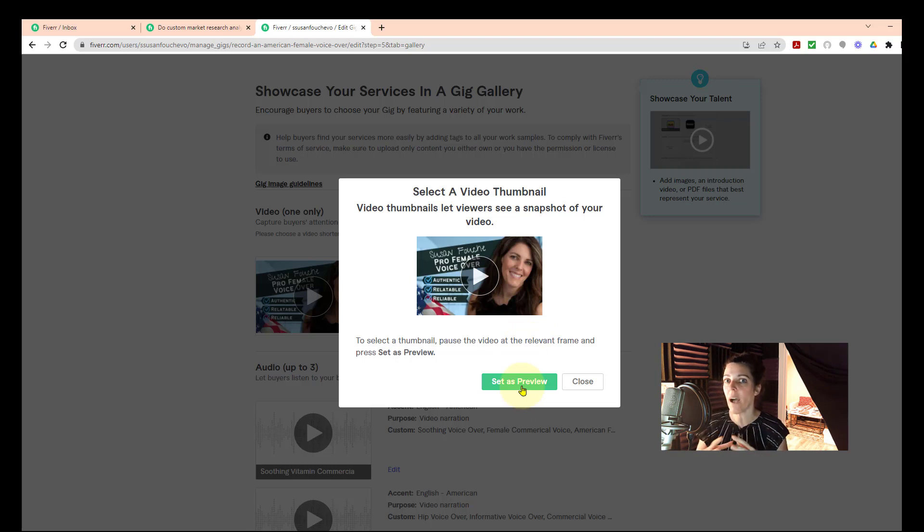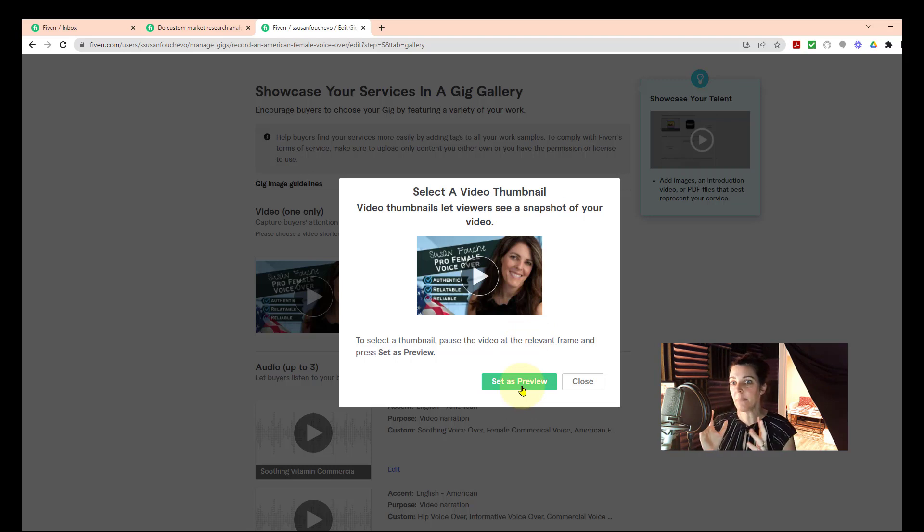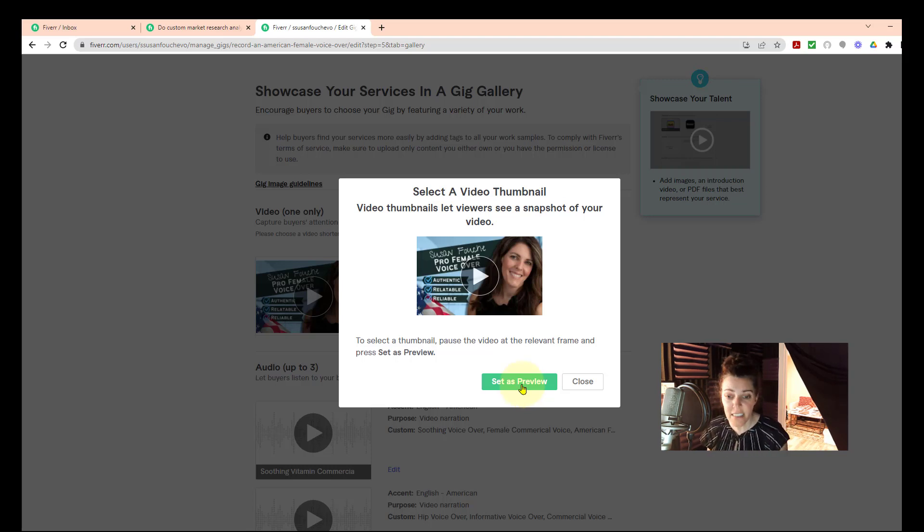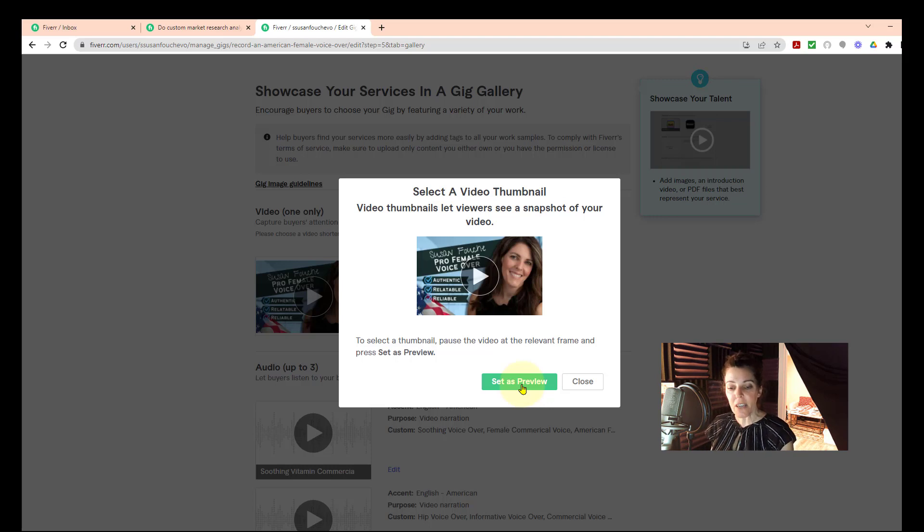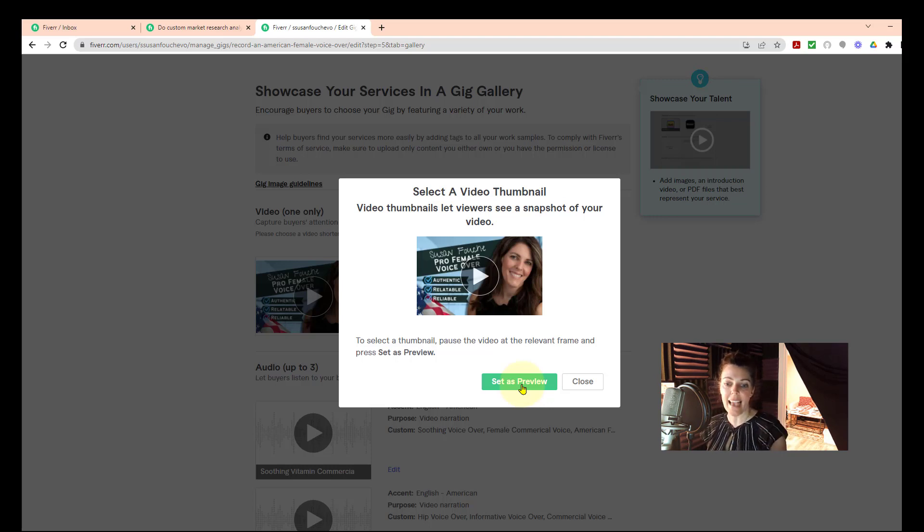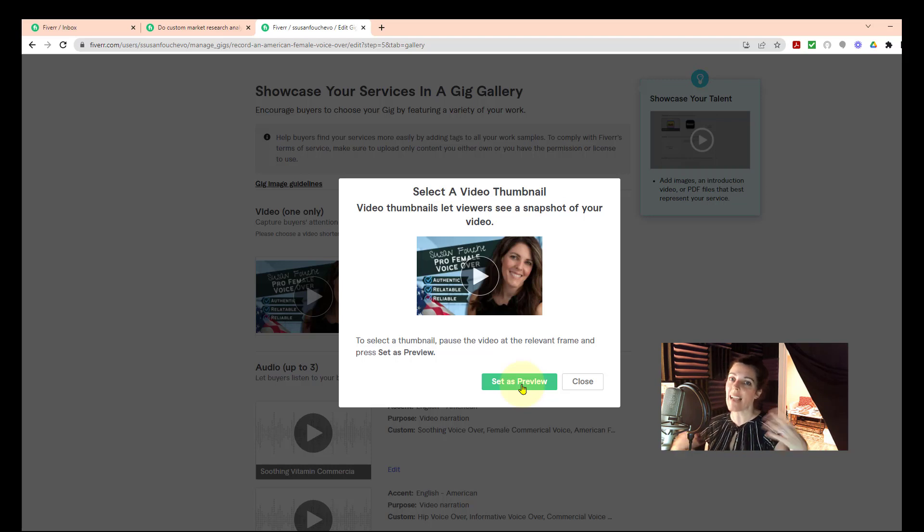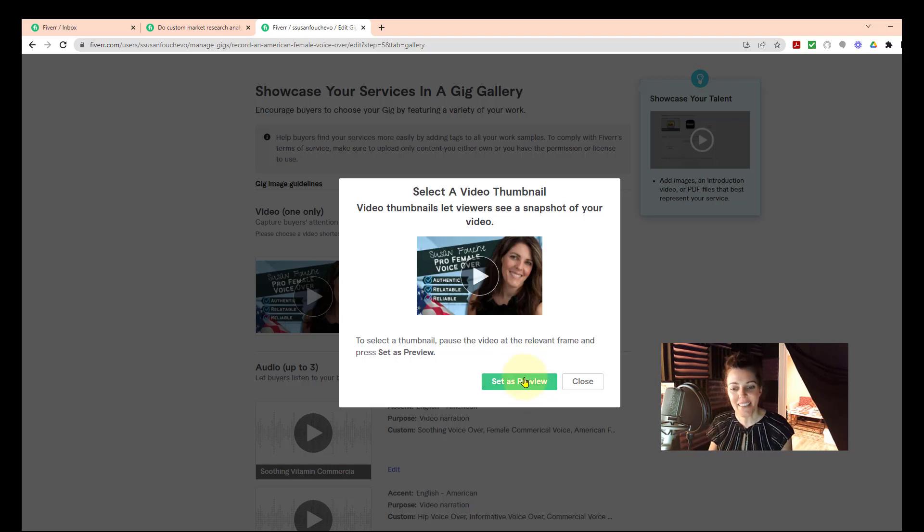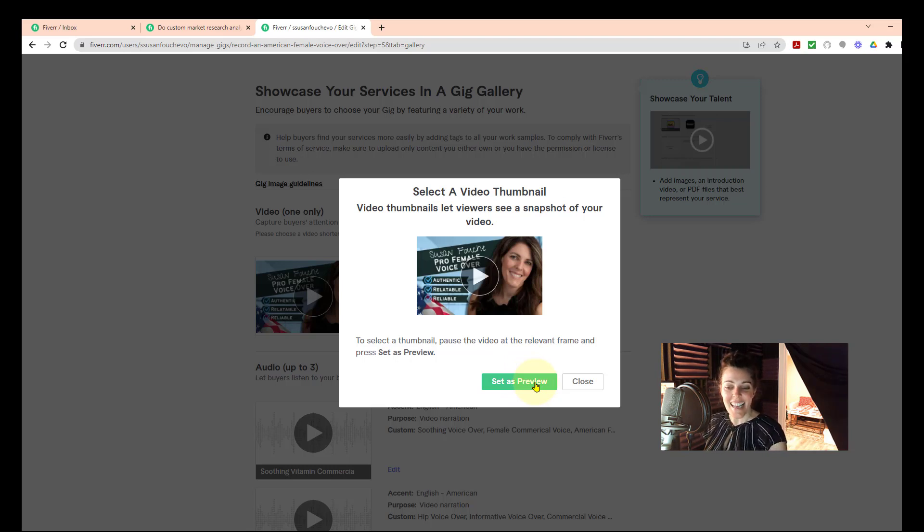And I think that's why I think it's a good idea to have the thumbnail at the end, because sometimes it's stressful. Your thumbnail's right at the beginning and you're like set as preview but you miss it, it's too quick. So I think it's better to have it at the end, have your thumbnail at the end, and then you can relax into it and be like, okay, I'm ready to set it as a preview.